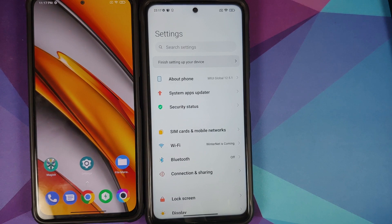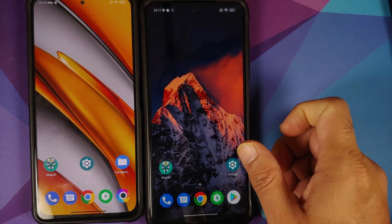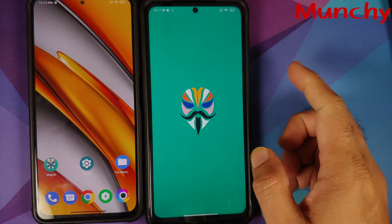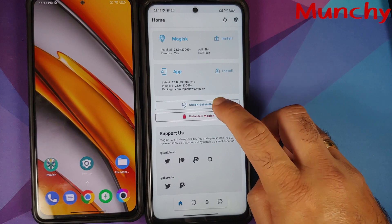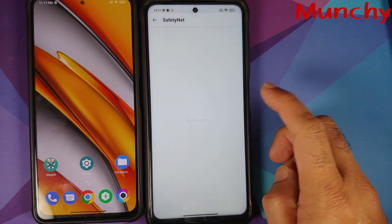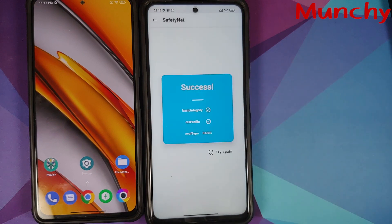That is how you bypass or pass SafetyNet on stock Android devices running stock ROMs with attestation type as hardware. That will do it for this video — hope my video helped you. Likes, shares, and subscribes are appreciated. Feedback and comments more than welcome. See you when I see you.